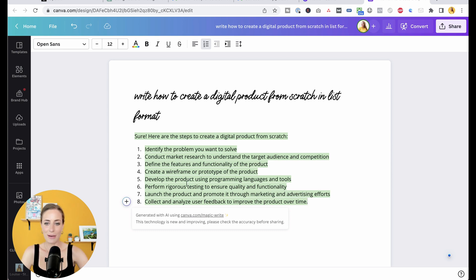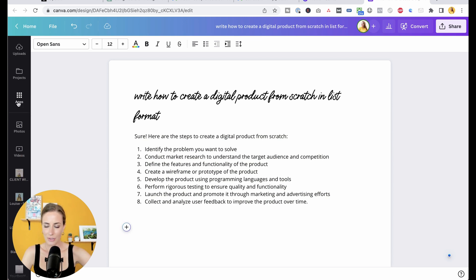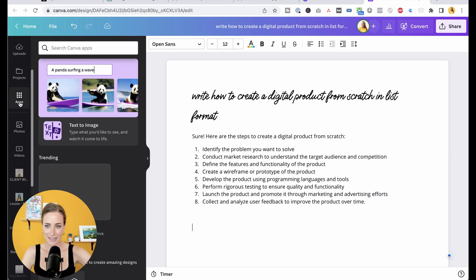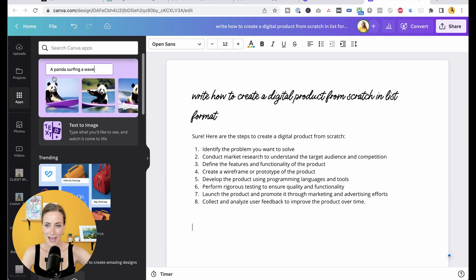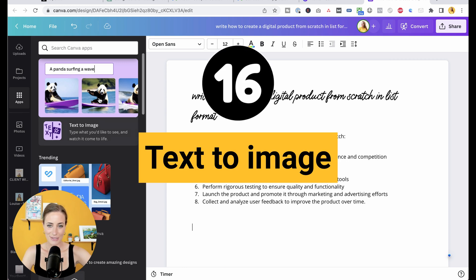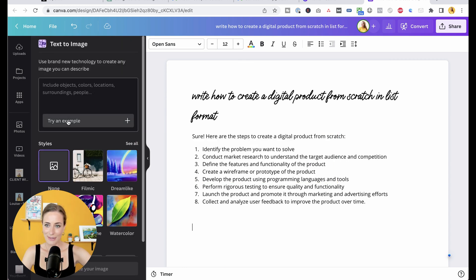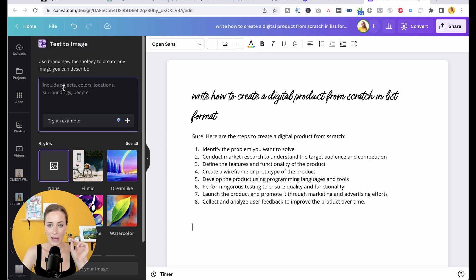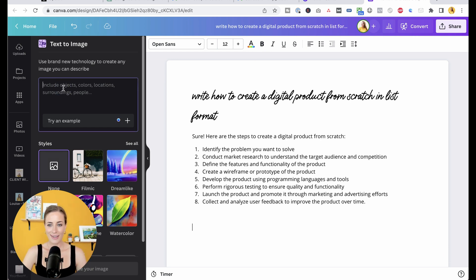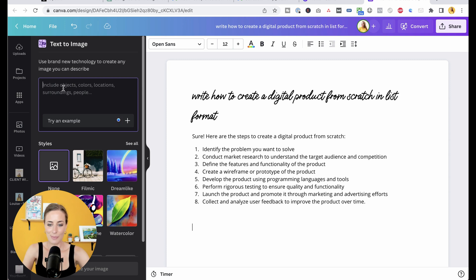So now what I'm going to do is I'm going to go down here, I'm going to go over to the side to where it says apps. Let's click on that. And you want to click on text to image. So now what you can do is you're just going to write over here what you want them to create an image of, and they will automatically generate any image that you want. For example, I'm going to do...